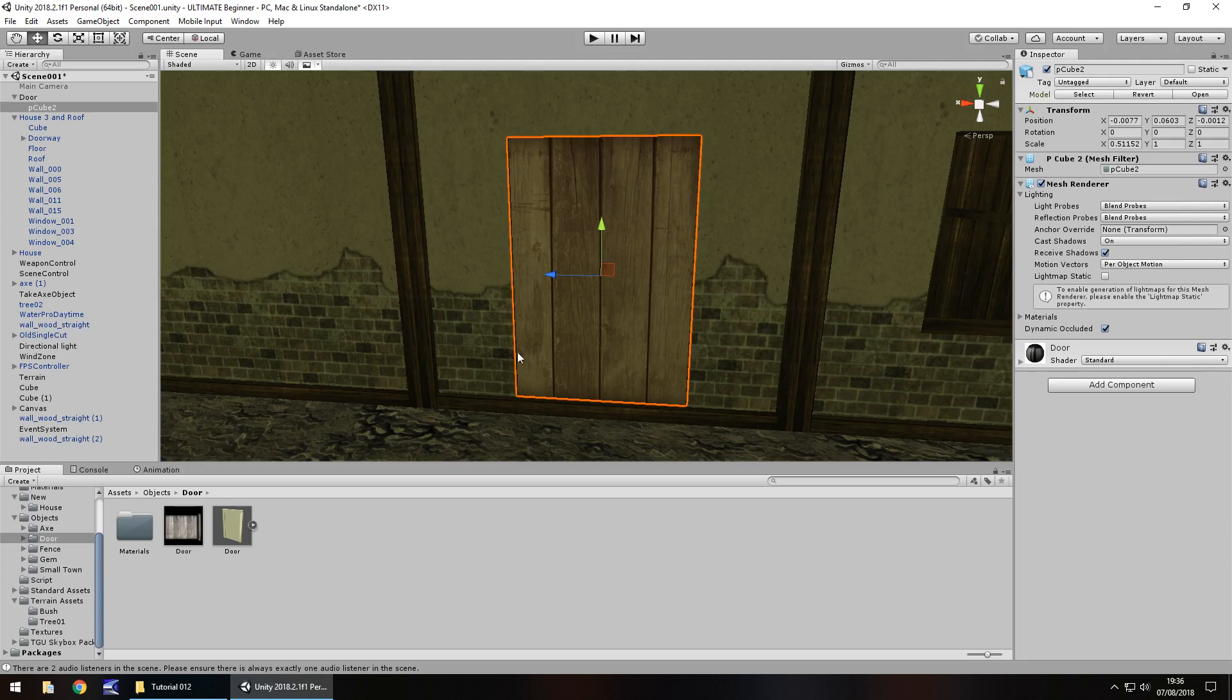So we're going to make this door swing open when we come near it. You could also use the same technique as we did with the gem to open the door, i.e. we walk up to it and press the E button. That's entirely up to you. It's easy to implement, you just use the same principles as what we're going to do in this trigger.